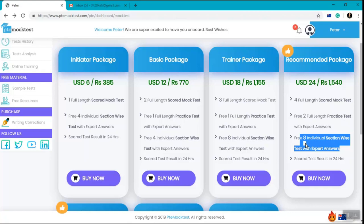It is important to understand that each of these packages consists of different tests and the questions are unique in each test.